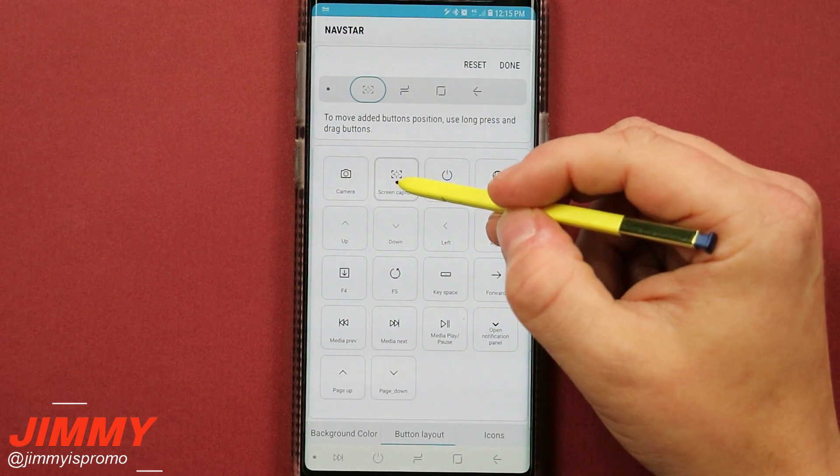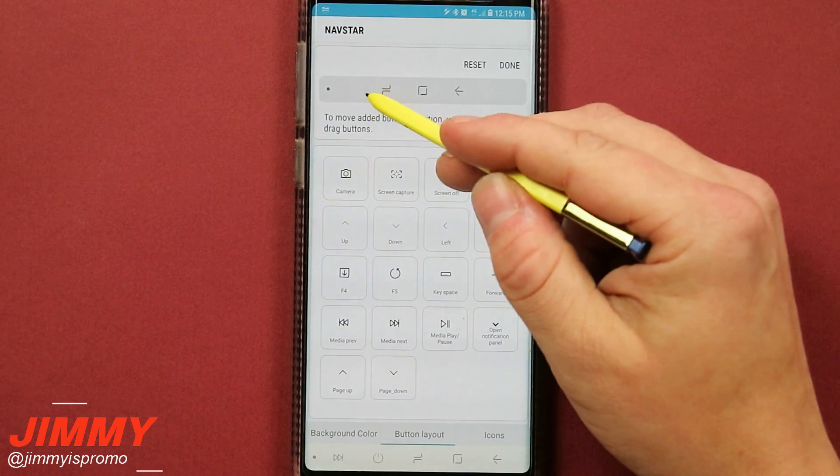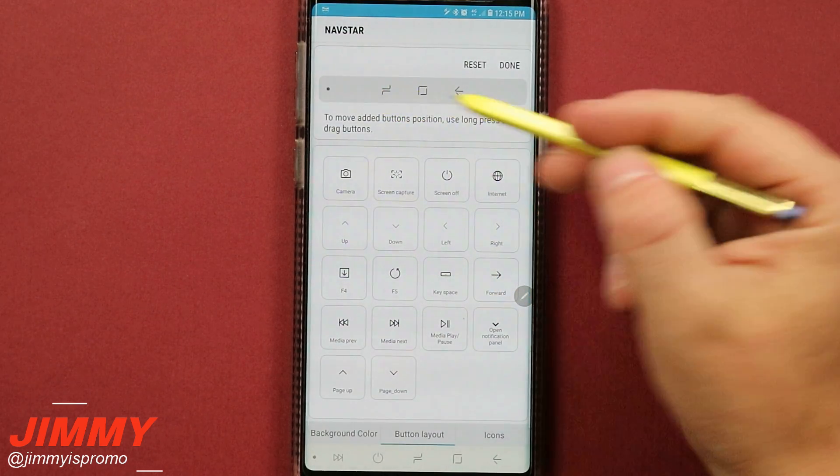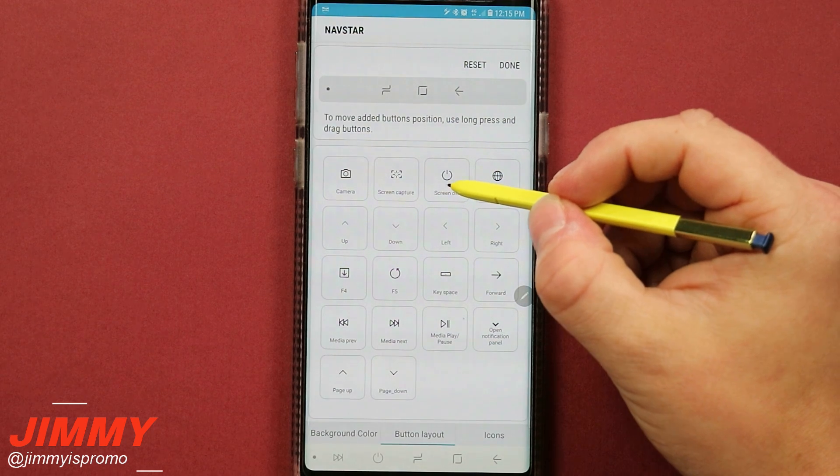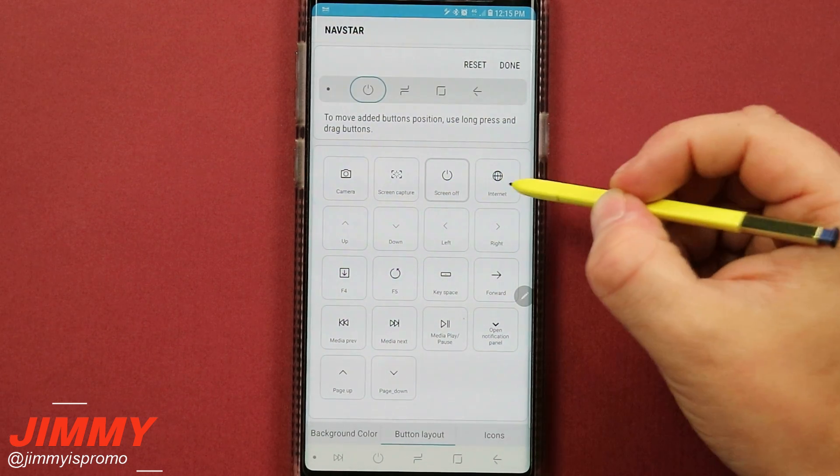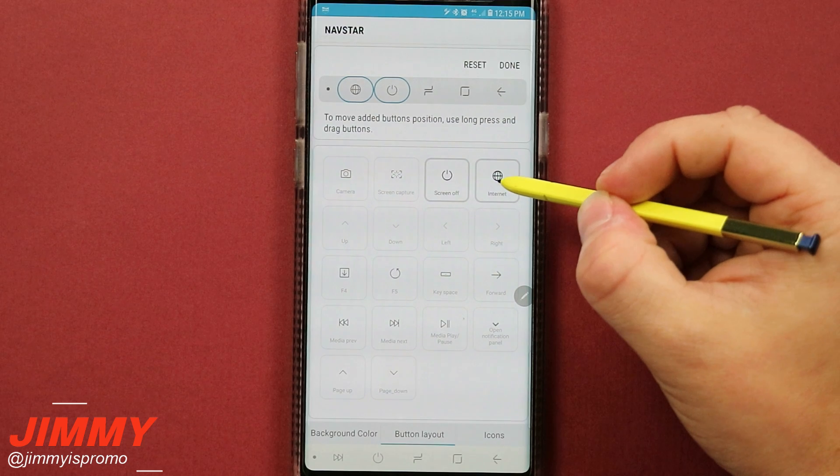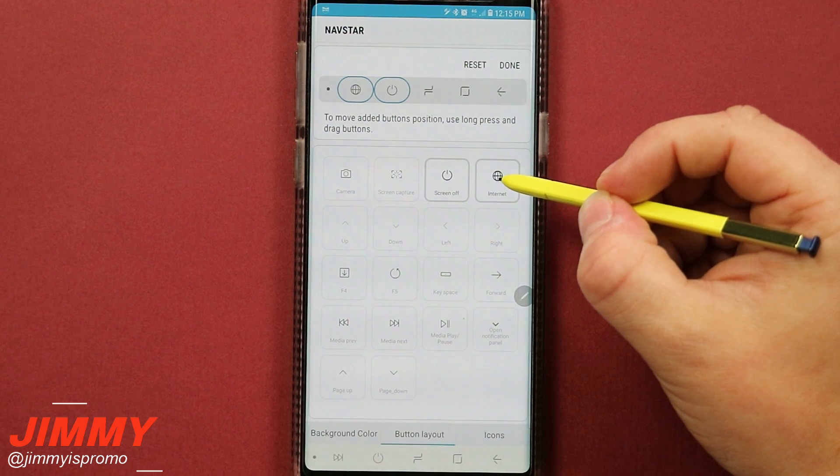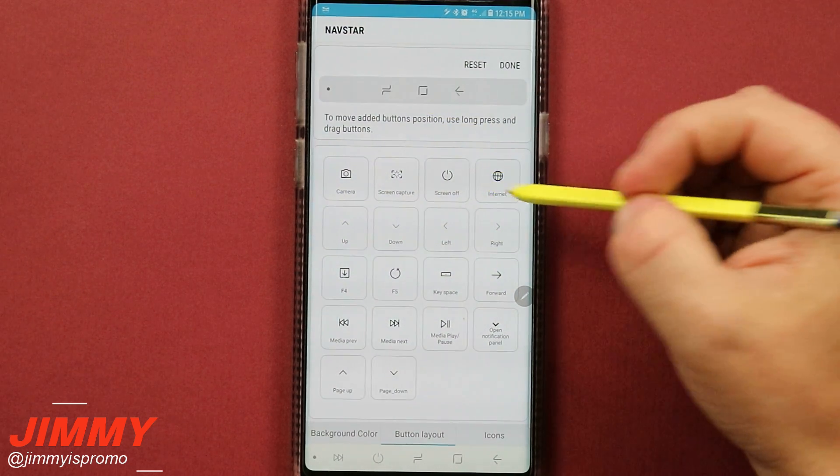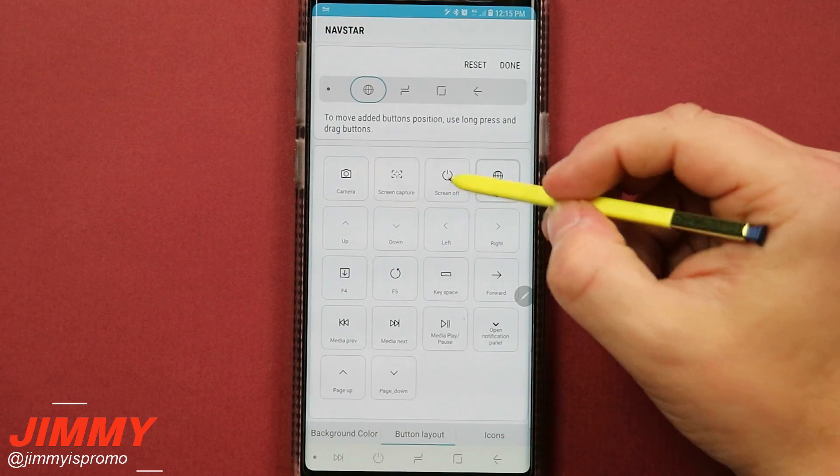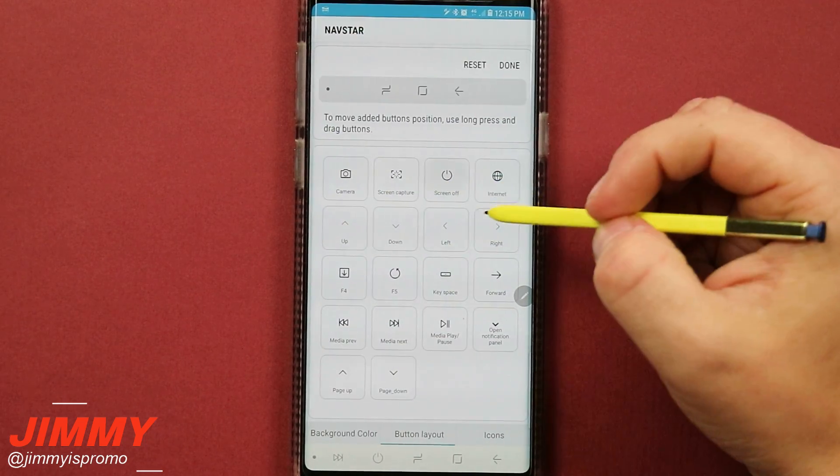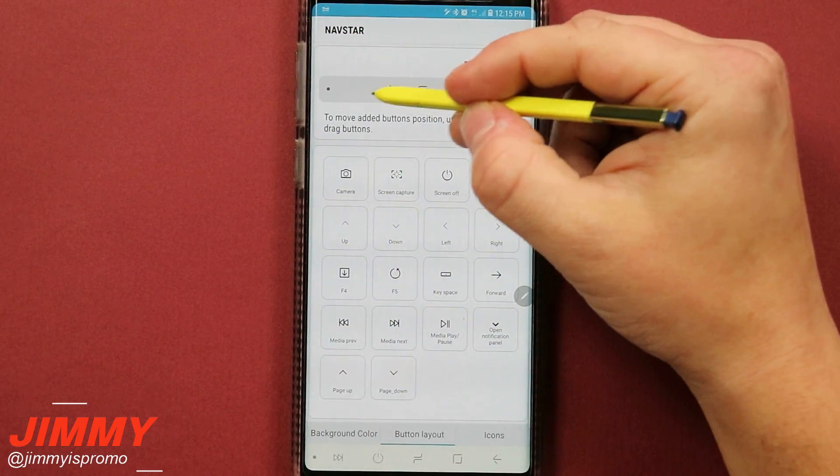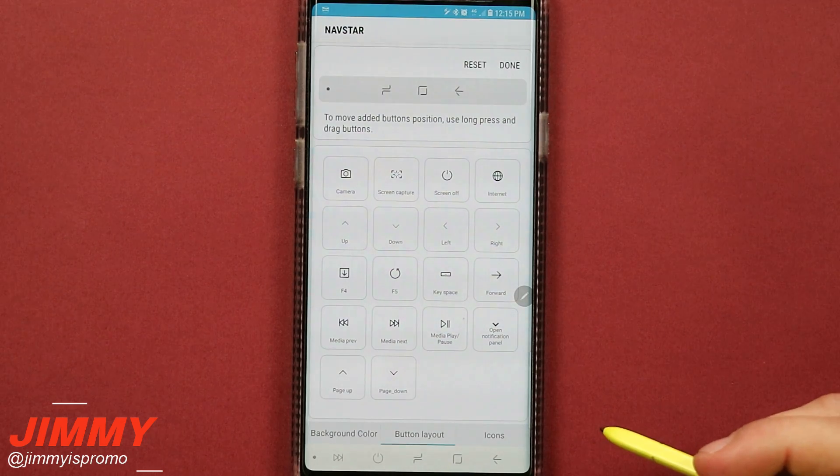Now the very first one that you do choose is going to be the very first one up right next to that recent apps button. So if you would like to have either your power button and then the internet button, that's what it's going to look like. But if you want the internet button to be over here, you do have to select it first. So internet and then power. I hope that makes sense to you guys. So the very first one you touch will be the very first one that goes to the recent apps.